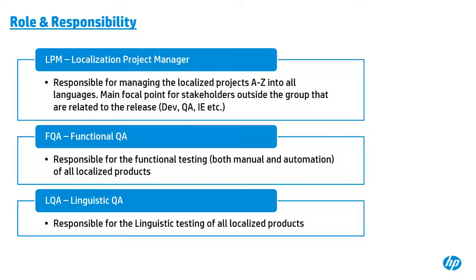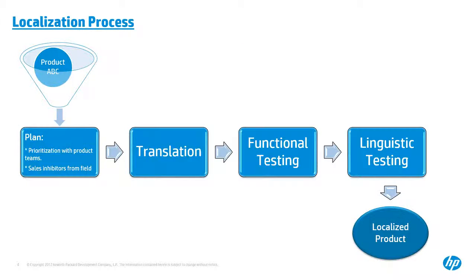And the second is my group, FQA group, and is responsible for the function testing, both manual and automation for localized products. And the last group is LQA group, led by Vincent, and is responsible for the linguistic testing of localized products.